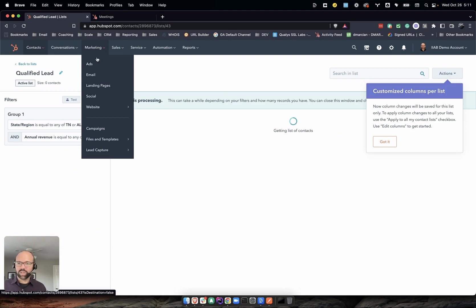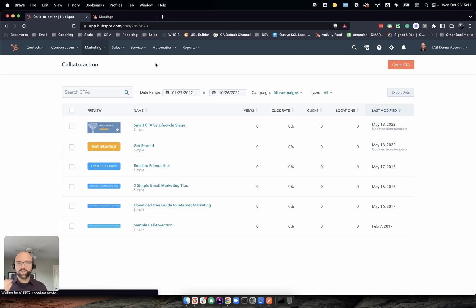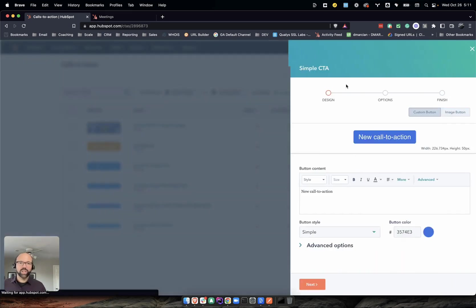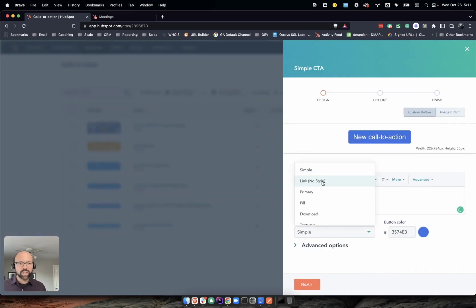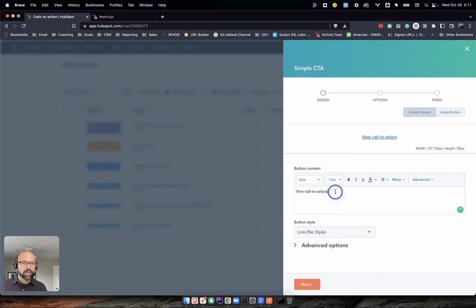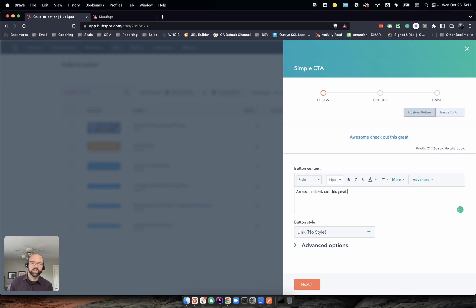So with that, let's go to marketing, lead capture, and CTAs. We're going to create a new CTA. We're not going to call it a link. We're just going to say 'awesome, check out this great resource.' All right.